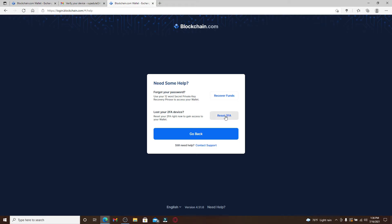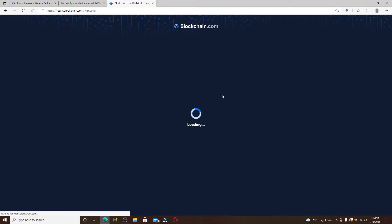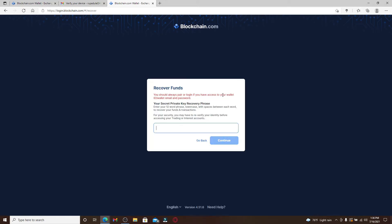Now you'll need to enter your secret private key recovery phrases one by one into the text box. This is the same phrase that you backed up by going to your security settings on your Blockchain account. Enter the 12-word phrases, making sure to type them in lowercase letters with a space in between each word.